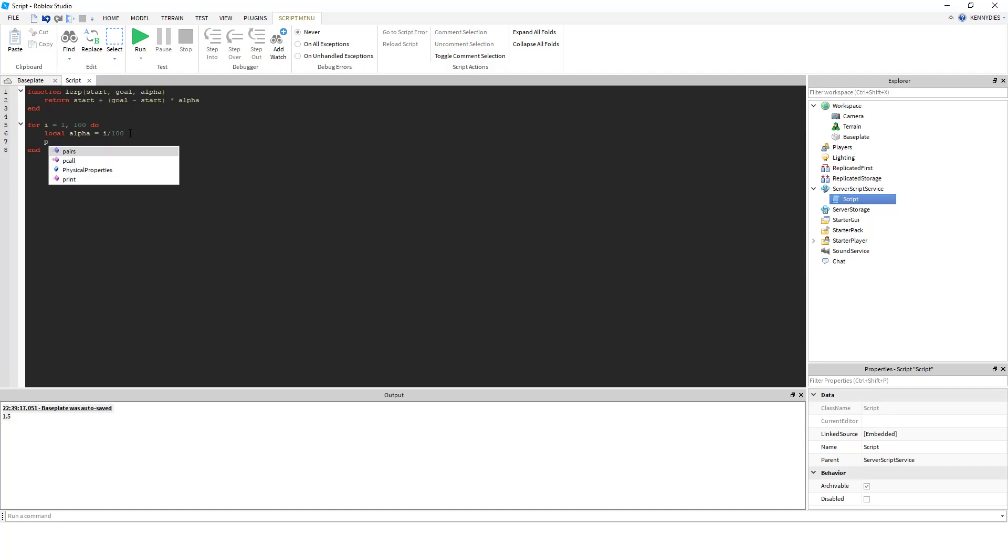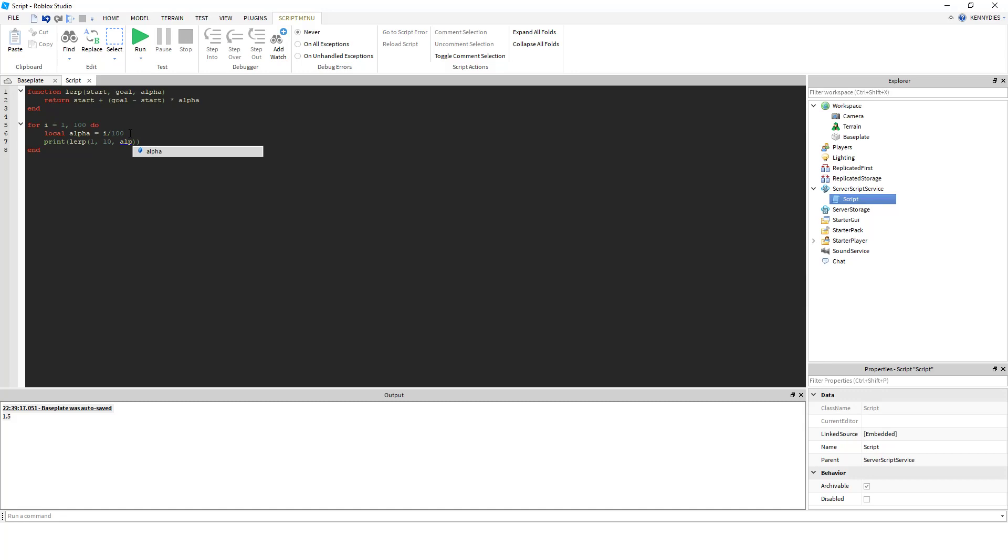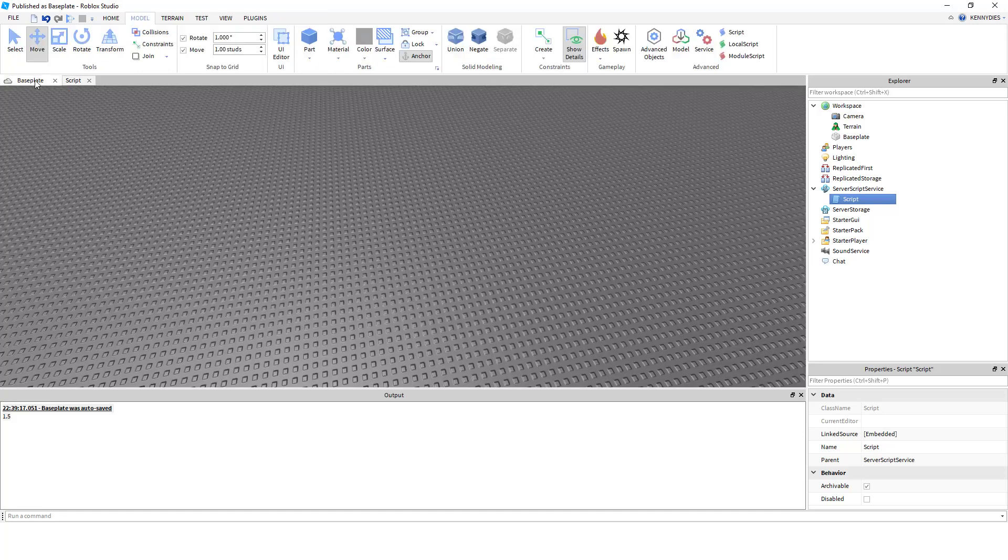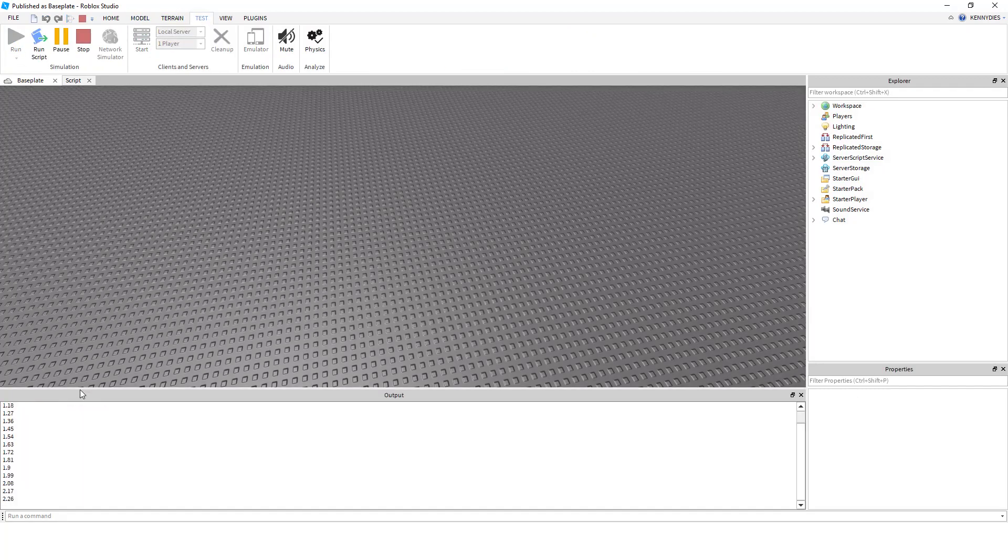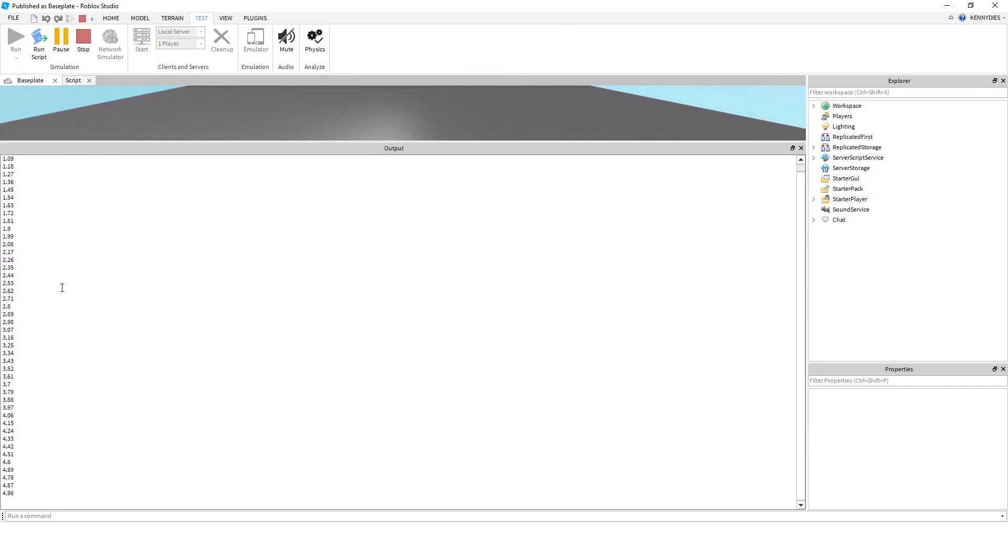So if we print our lerp here from 1 to 10 at alpha, and we wait, then what we're going to get is a smooth transition from the value 1 to the value 10. And if we run this, then you can see exactly that.